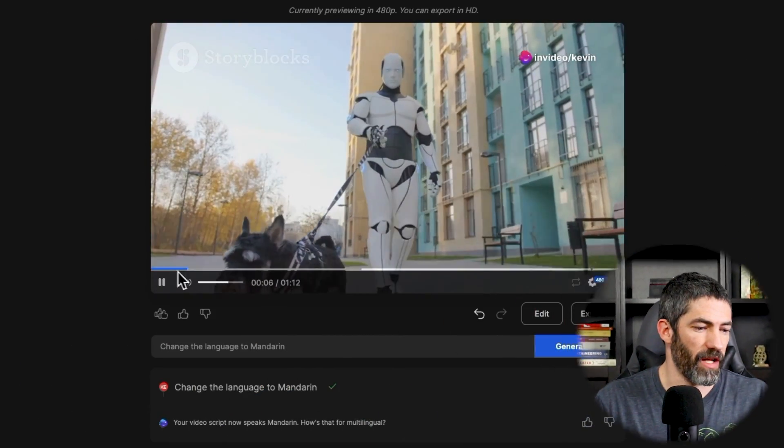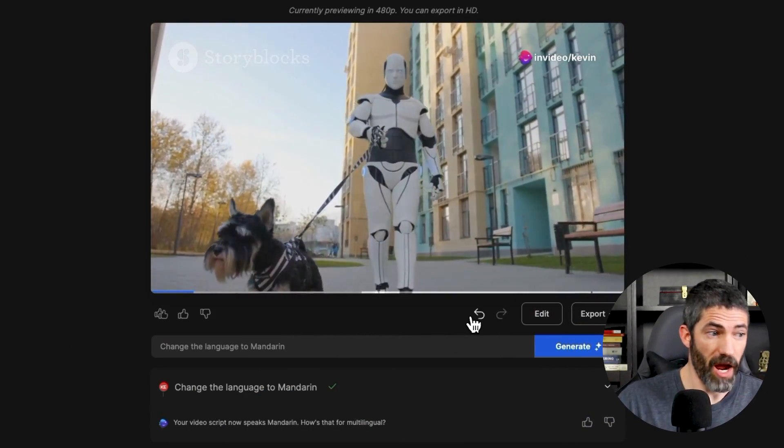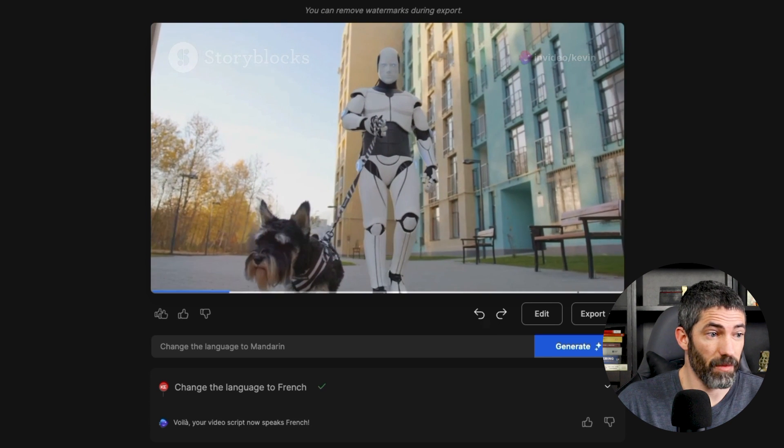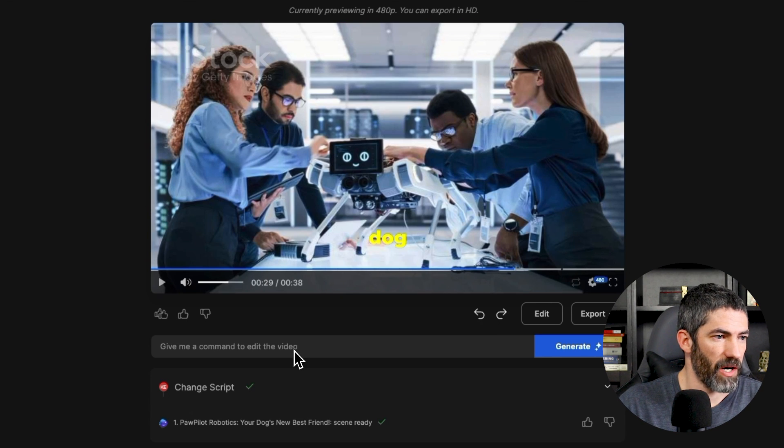Anyone who speaks any of those languages, let me know how it sounds to you. I'll go back to English to make some more edits. And to go back on any changes you've already made, just click the back arrow.